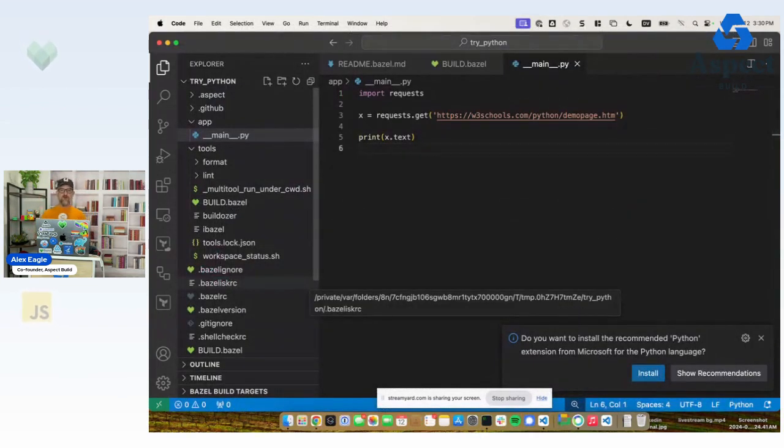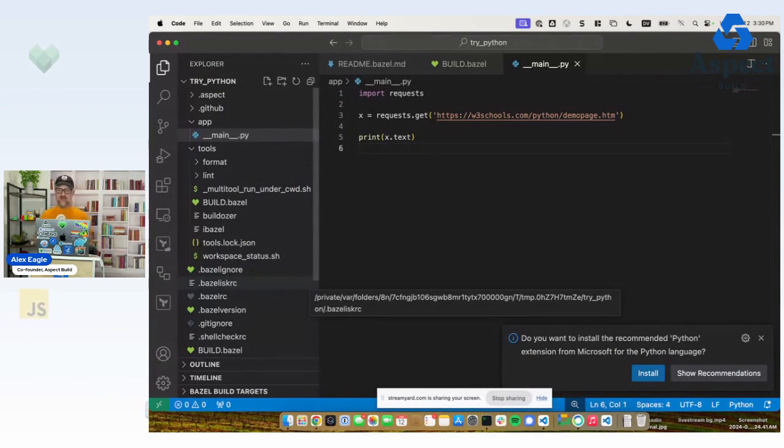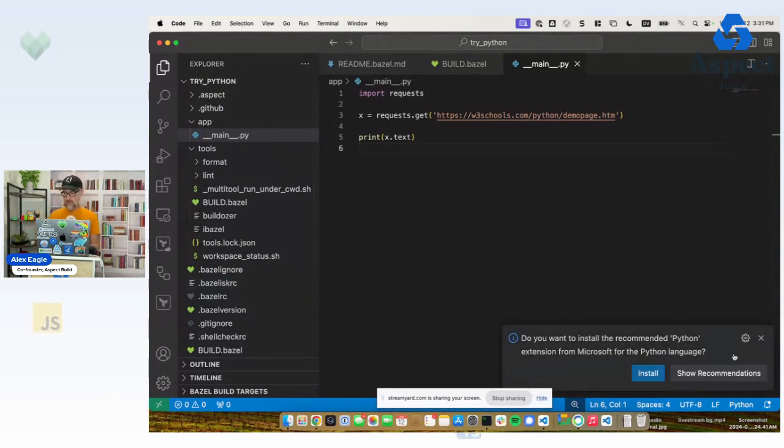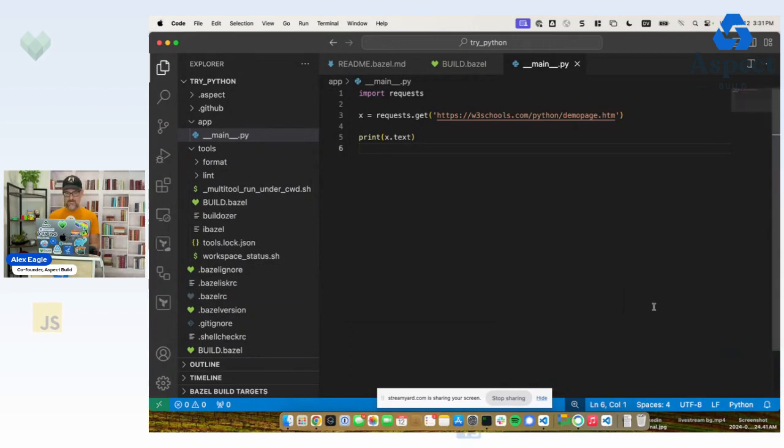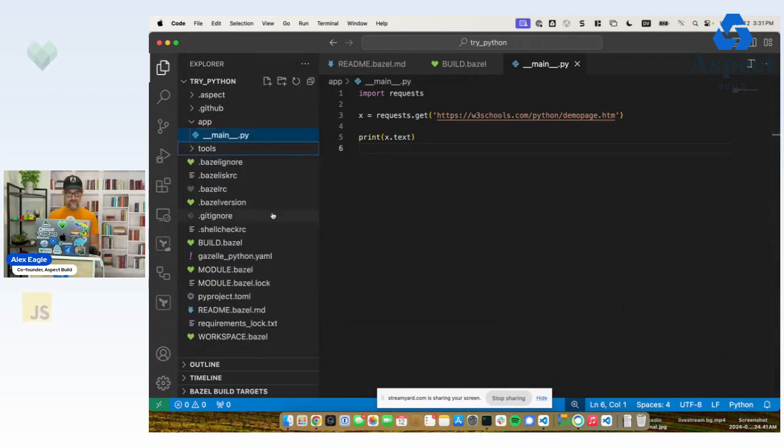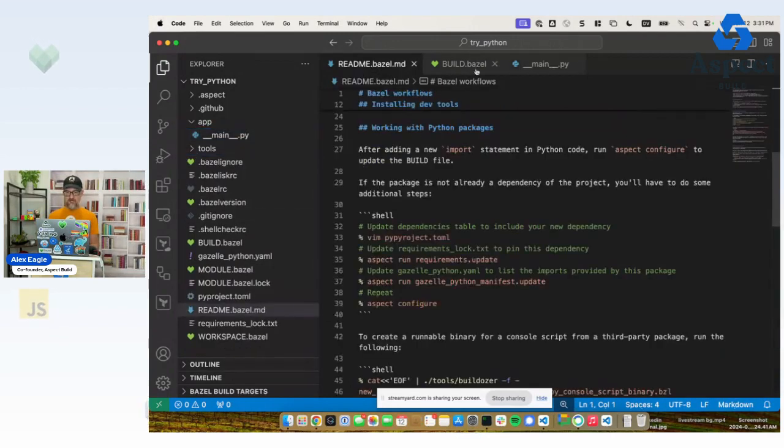Okay. Well, normally in Bazel, you might be used to seeing a lot of steps here. We're going to really pare that down. Let's look at our readme again.